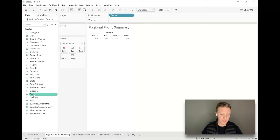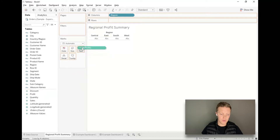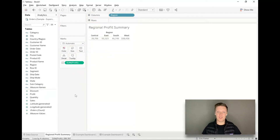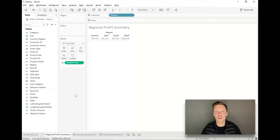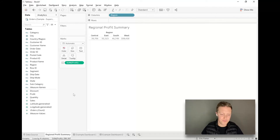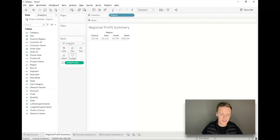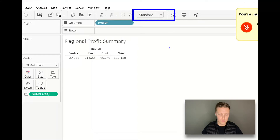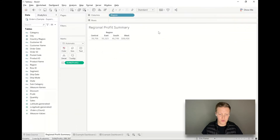Since we're talking about regional profits, I'm going to grab my Profit field and drag and drop that onto Text in the marks card. Now technically you could say these are summary tiles already, but let me show you a few tricks to really get these to look nice and pop out for your end user. First, I want the text to be a little bit bigger and fill more space, so I'm going to select the fit selector on my toolbar and change it from Standard to Entire View.